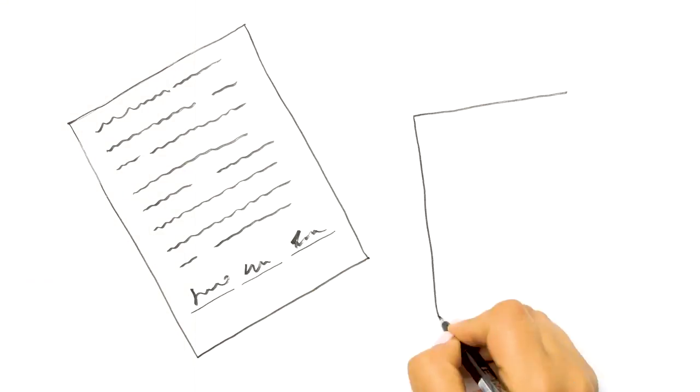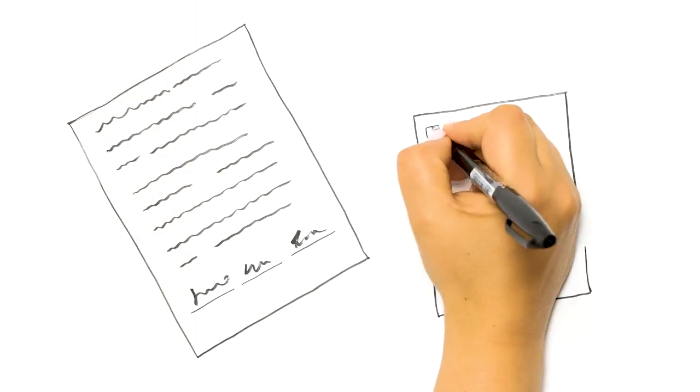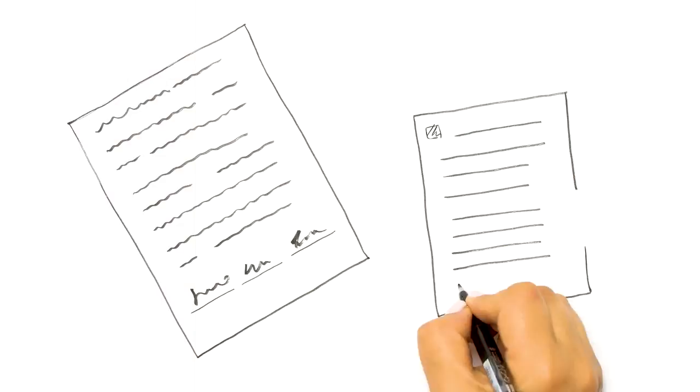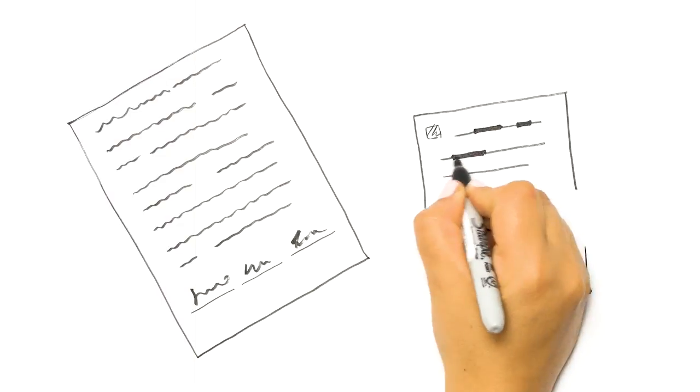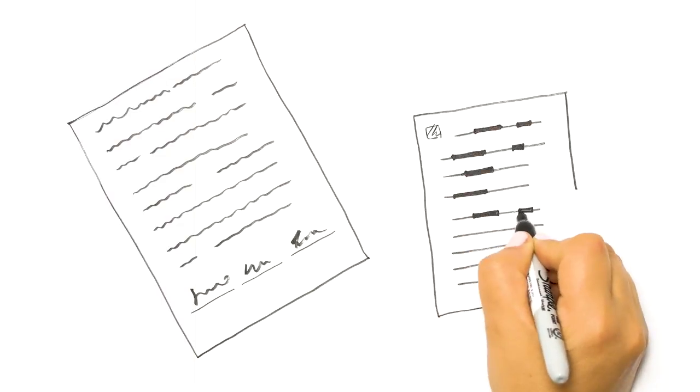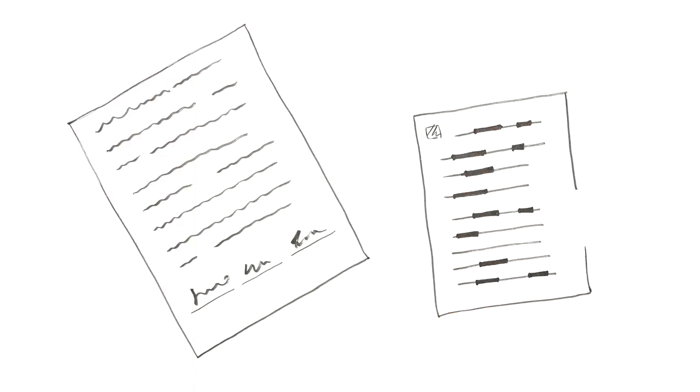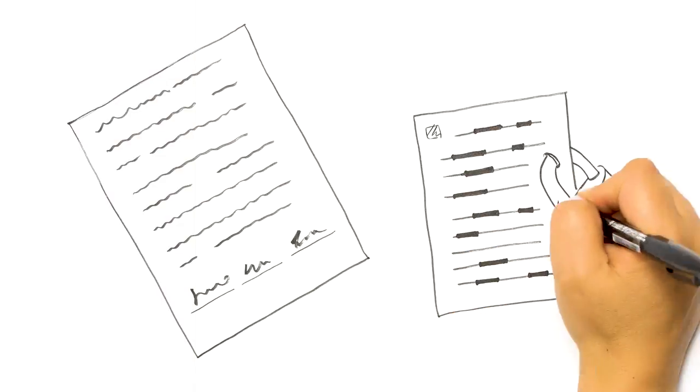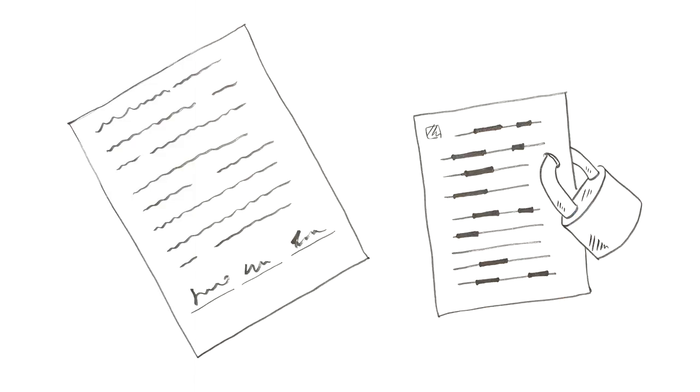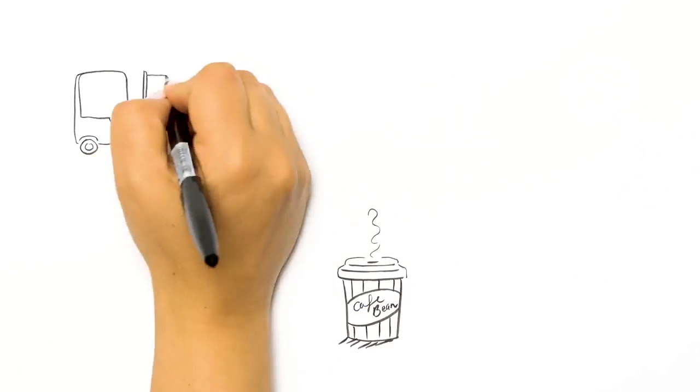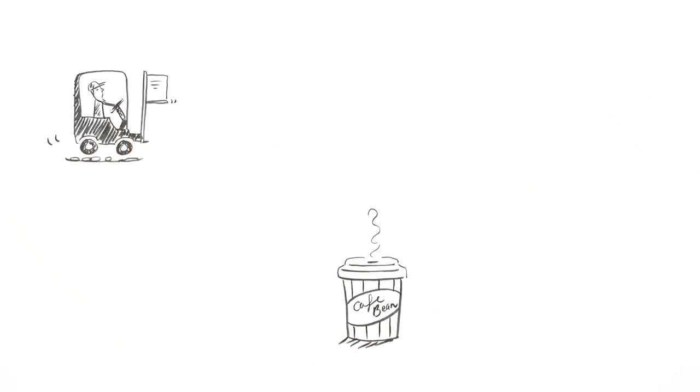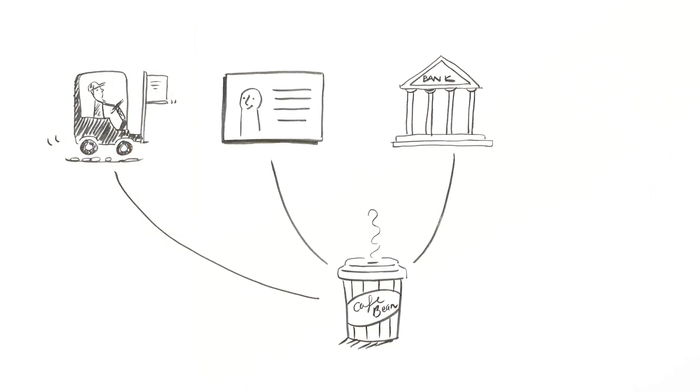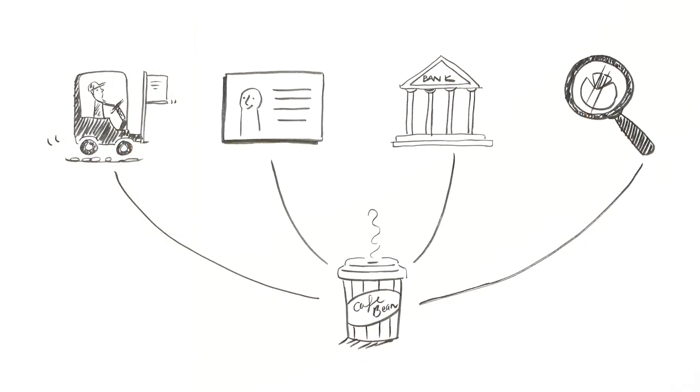In a private blockchain, the users decide who can join the ledger and their level of access. Some information can be encrypted to protect commercial confidentiality. A company could have a blockchain with a supplier, with a client, with its bank and with the tax office.